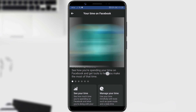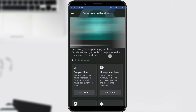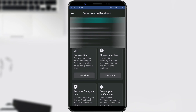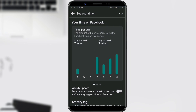By clicking 'See Your Time', you'll get information about the time you spend on Facebook. Click on 'See Time'. As you can see, there is information about the time spent per day of the week.